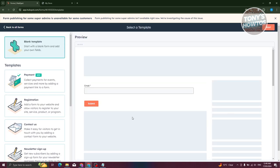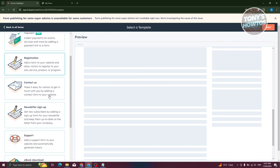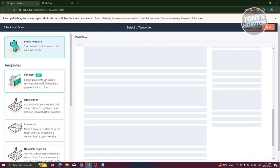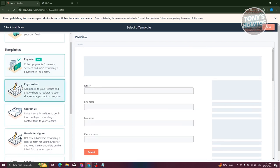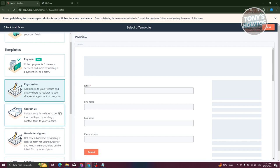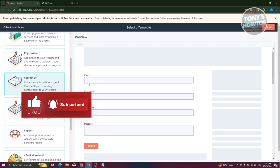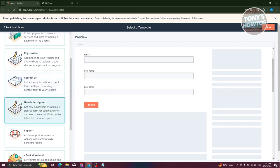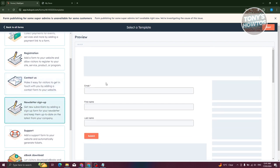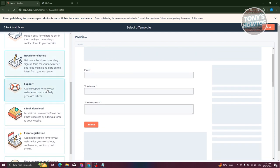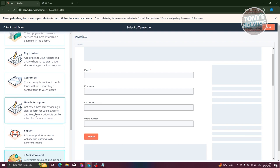Now we need to choose a template or start with a blank template. With a blank template you provide information like the email field. There are also ready-made templates for payments, event registrations, visitor registration, Contact Us, newsletter sign-up, support, ebook download, and more.